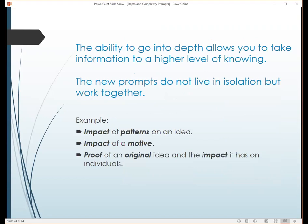The new prompts by themselves are wonderful — you could look at impact, proof, how to translate information. But it's a deeper, richer, more rigorous curriculum if you ask students to use the new prompts embedded with the older ones. For example, looking at the impact of patterns on an idea asks them to do double thinking. What's the impact of a motive? You have to analyze what the motive is first, then look at the ramifications. Proof of an original idea and its impact on an individual — there you're grappling with multiple areas of rigor.